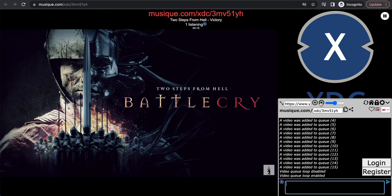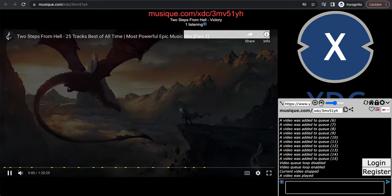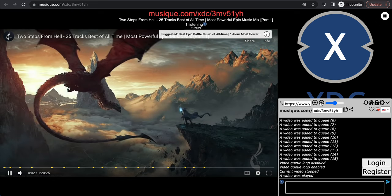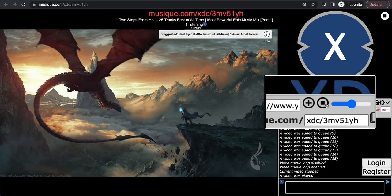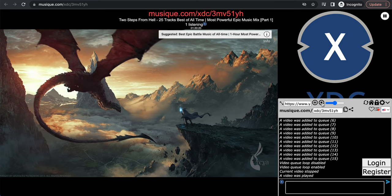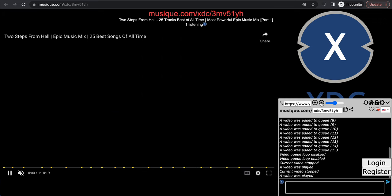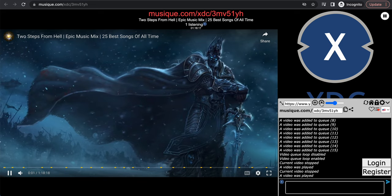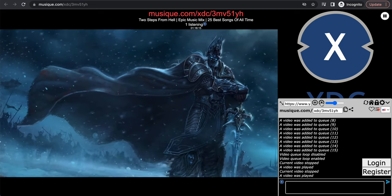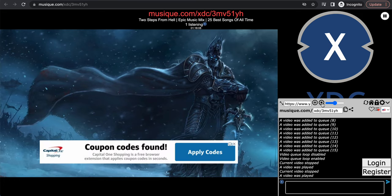If we stop the video it'll play the next video — you can stop it by clicking the stop button right here. As you can see, it's moving to the next video. Because we stopped it manually and the video didn't end on its own, the video is not added to the end of the queue.